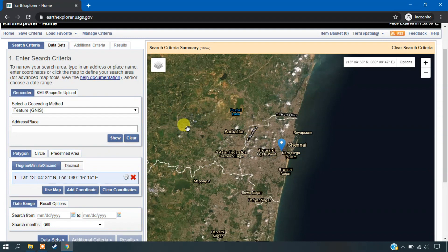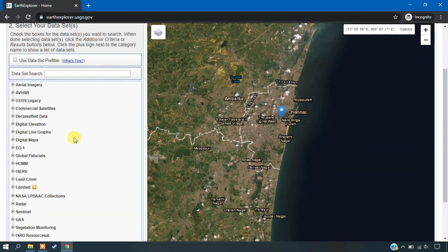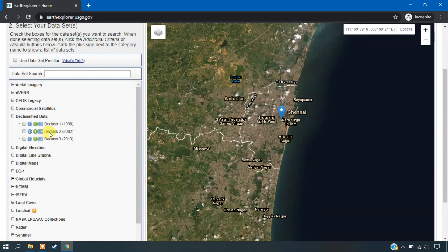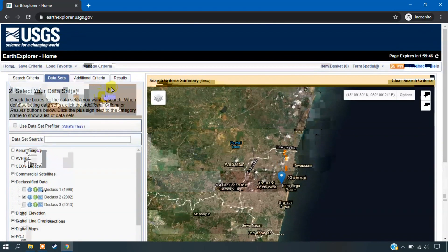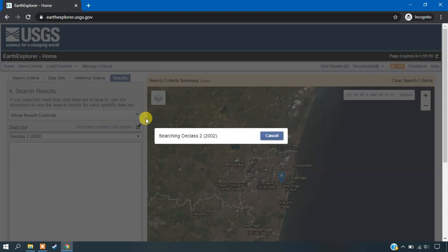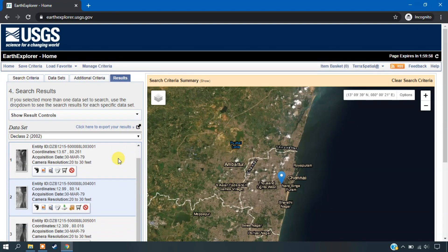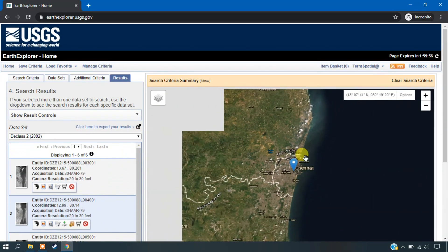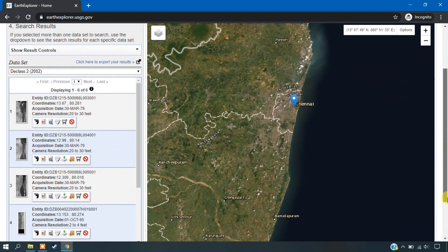So the next thing is that we are going to select the data sets. Go to the option data sets. Here you can see the option declassified data. So just select the second one, D-class 2, and go to the option results. So in results, we will be showing you the imagery which is available with USGS.